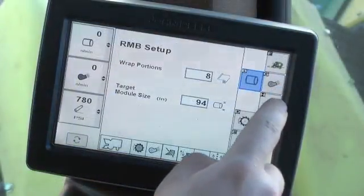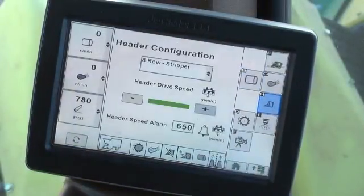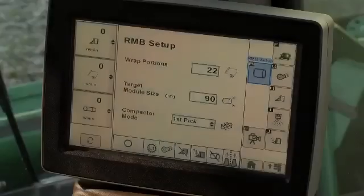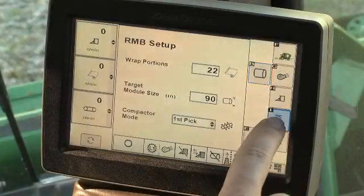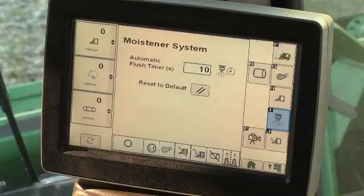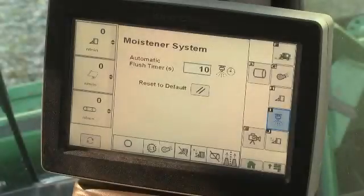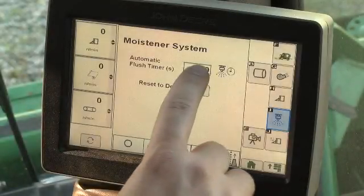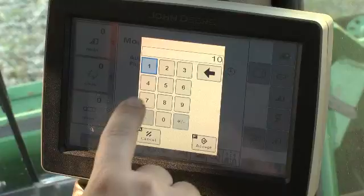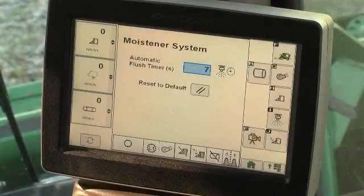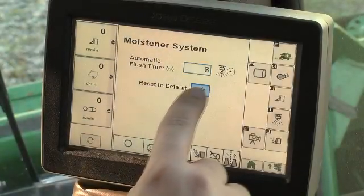The header setup function on the CS690 includes header speed and alarm adjustments. The moistener system flush menu button opens a screen which allows adjustment of the length of time the CP690 moistener system flushing continues after pressing the flush button. On the CS690, the length of activation of the saw drum cleaning spray nozzles is adjusted. Select the flush timer cell to change the timer setting. Press the default button to return the flush time to the original factory setting.